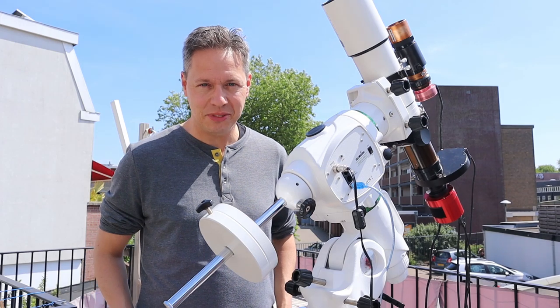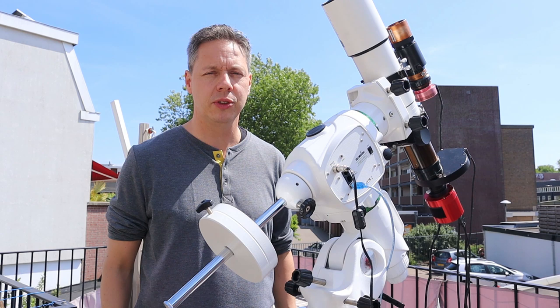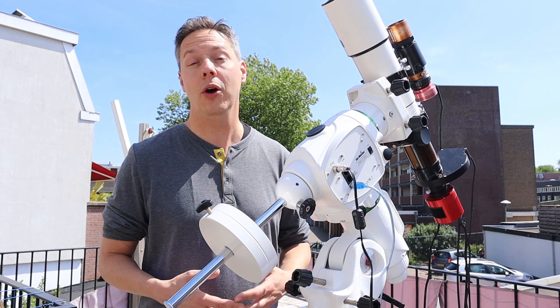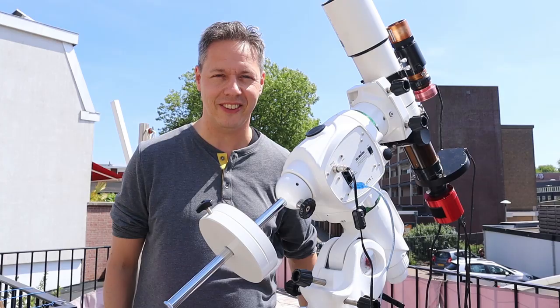Welcome back to the SFM channel and thanks for tuning in. In this particular episode I wanted to share with you my attempt to capture and post-process the Crescent Nebula. And as you probably know, the Crescent Nebula is a famous deep sky object located in the constellation Cygnus. So without further ado, let's get into it.